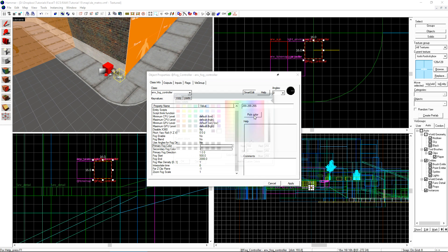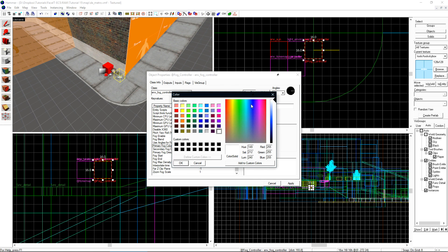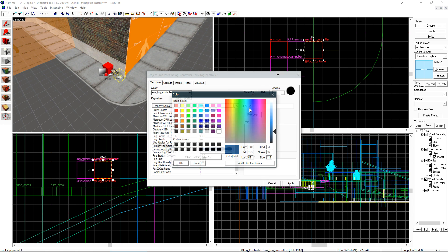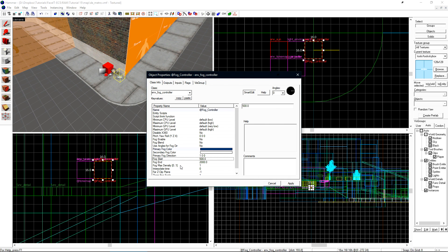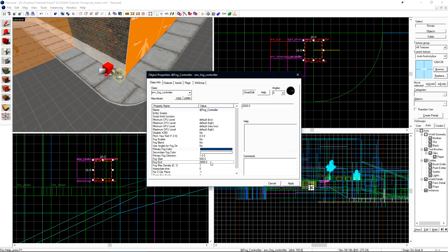Now I'll set my fog start and fog end. The distance between these two is a fade to the maximum density of our fog controller. At 500 units, our fog will start and it will slowly increase up to 2000 units to which it will be at maximum density of one. We are able to tweak these values inside of the game. So for now, I'm just going to set some values that I think might be close to what I want and I can tweak them later.